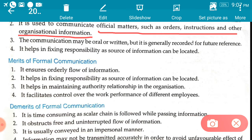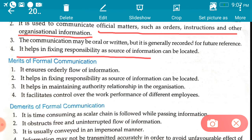The third feature is the communication may be oral, written, or symbolic, but usually it is in the written form. The fourth feature is it helps in fixing responsibility, as the source of information can be located. When it is known who has given the instruction, it is also clear to whom we are accountable, so responsibility can easily be fixed.